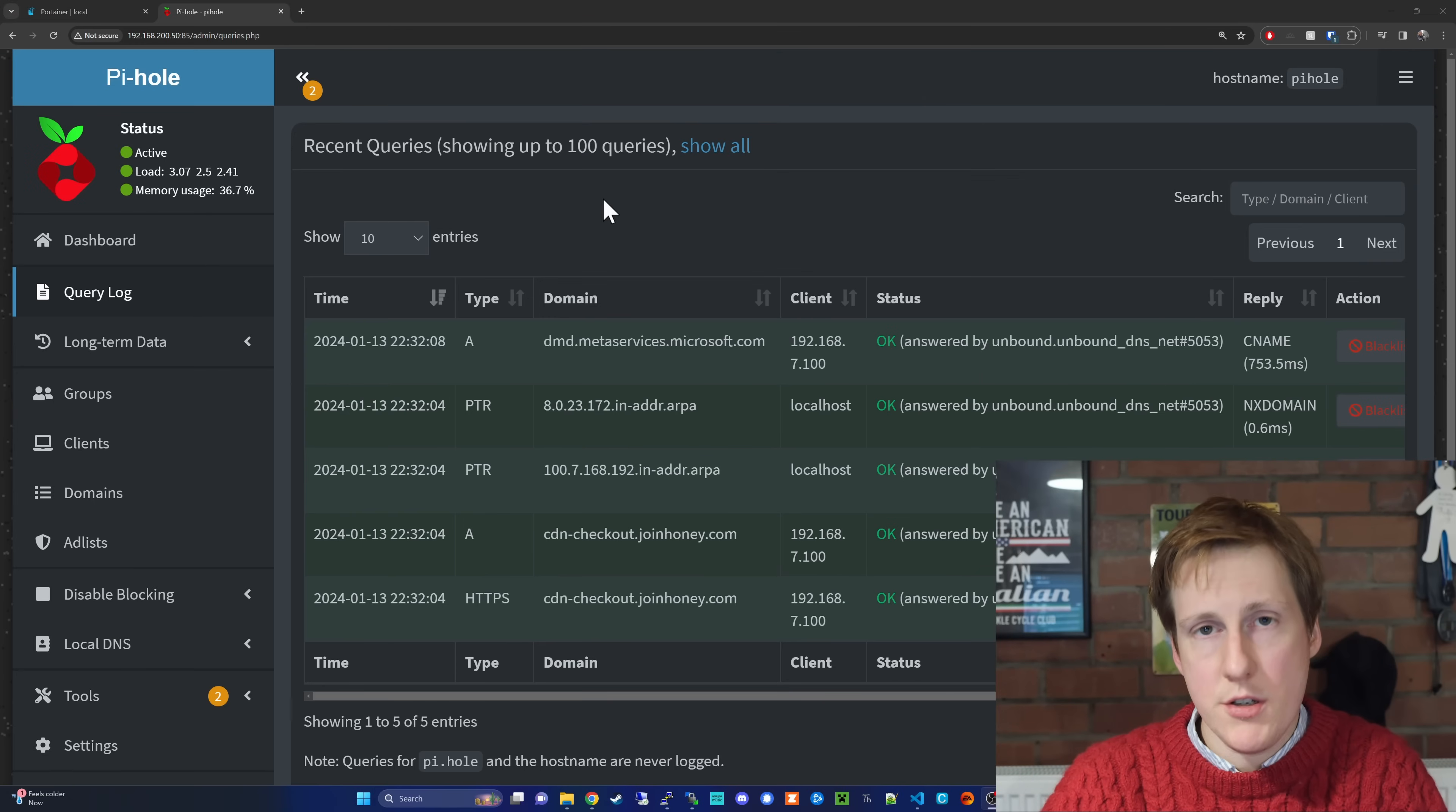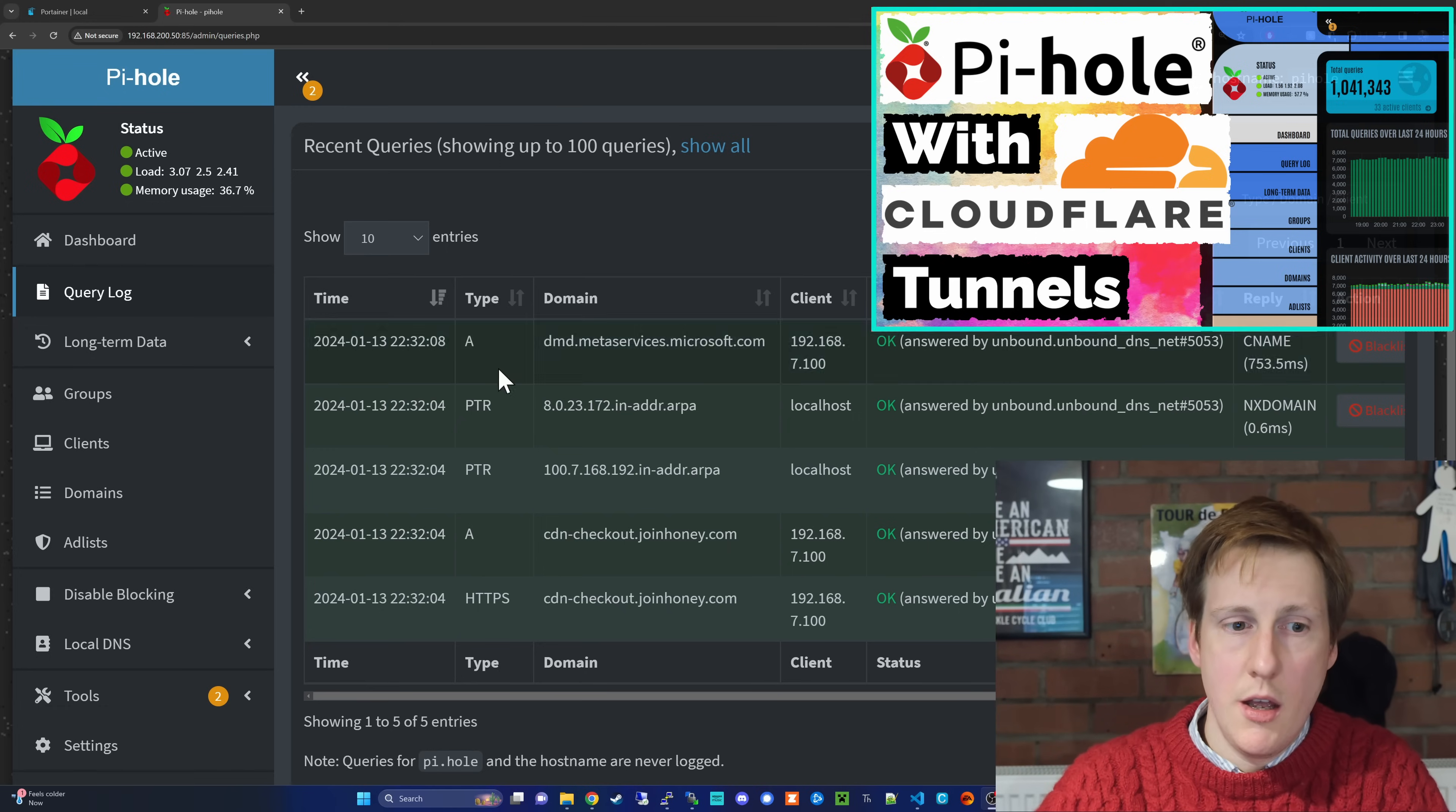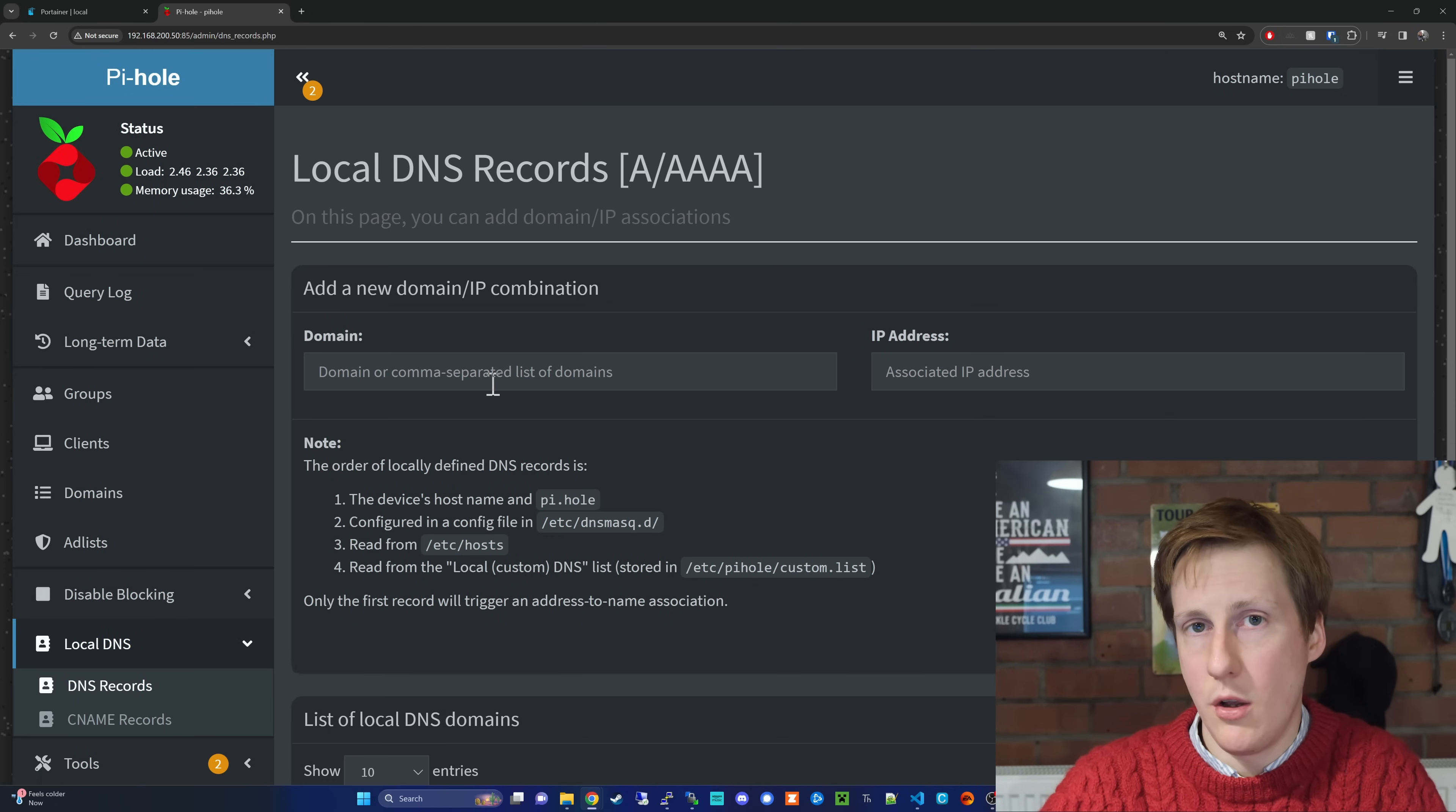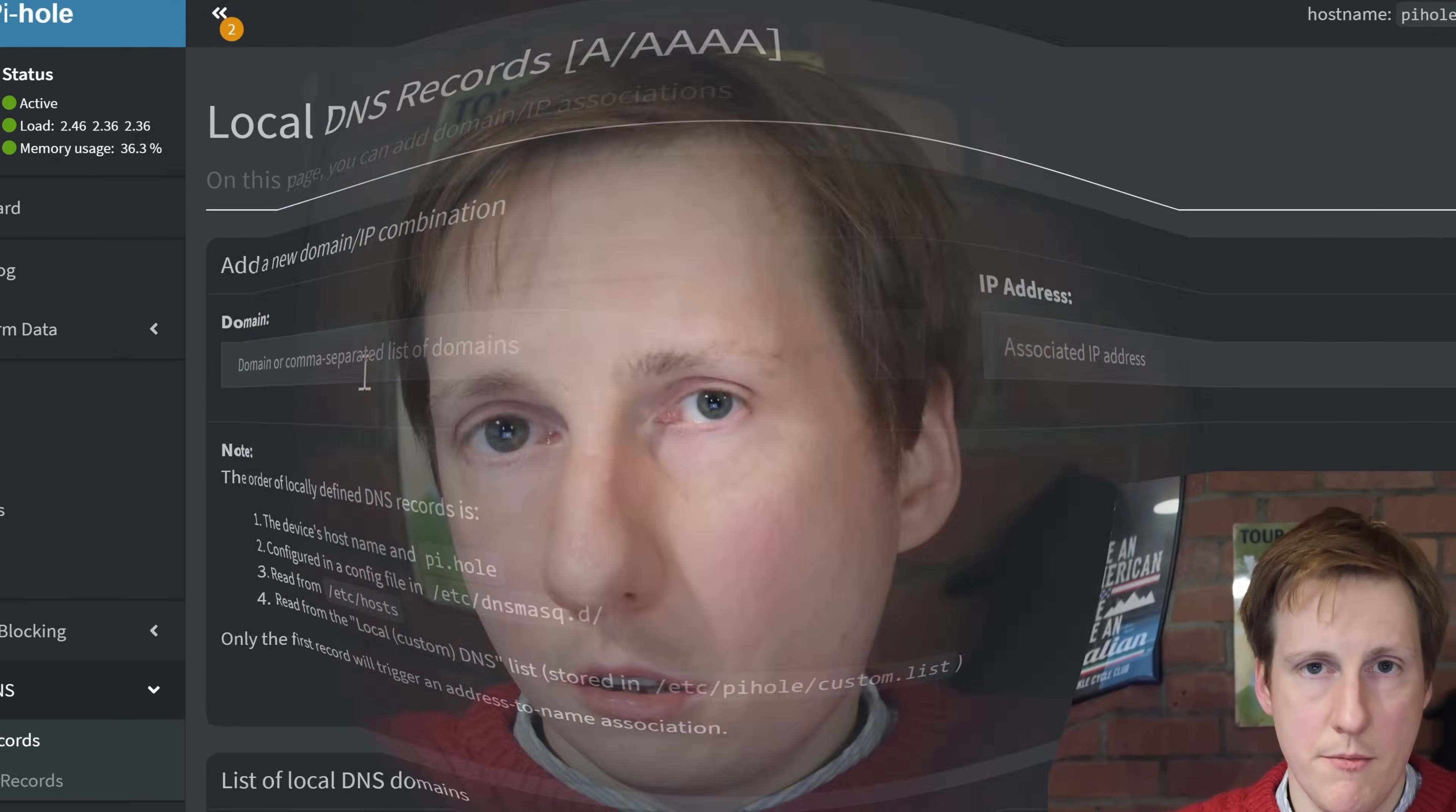Now, if this is the first time you're using PiHole I'll just give you a brief note but do go check out my original video where I go into this in a little bit more detail. If you want to add your own local records you want to click on the left local DNS and then DNS records and in here you can add local DNS records. So, for something like proxmox.yourdomain.com you could add that here and then specify your IP address and be routed through that way.